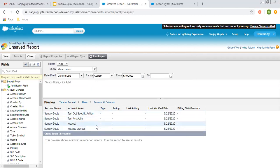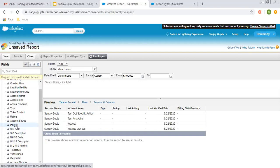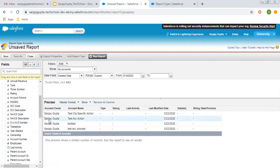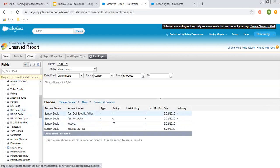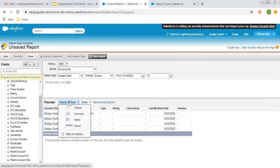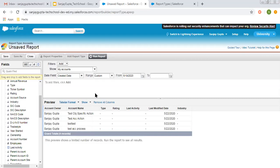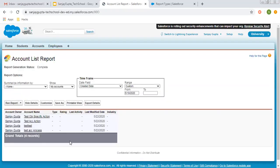An unsaved report is created with report type Accounts. You can see these are the default fields. If I want to add a particular field — let's say Industry — I need to drag and drop it here. You can compare the UI: in Lightning, you just search for the field and it gets added automatically, but in Classic you need to drag and drop the field. So it is a tabular format of the report. In Classic, all report types are available — tabular, summary, matrix, and joint. We can create four types of reports. If you want to run the report, it will be displayed.